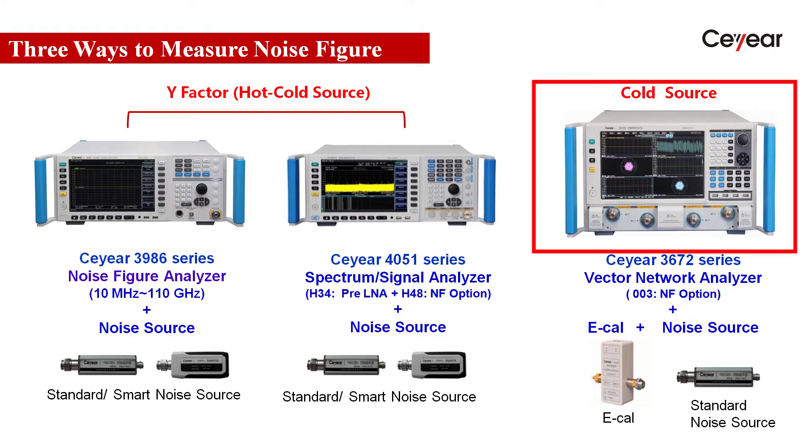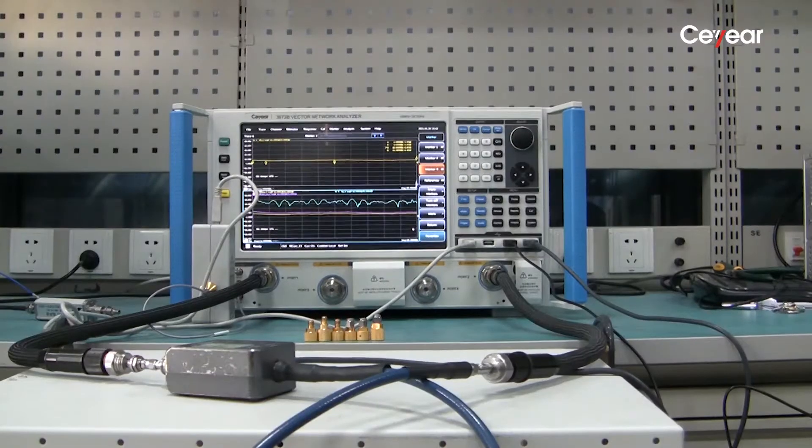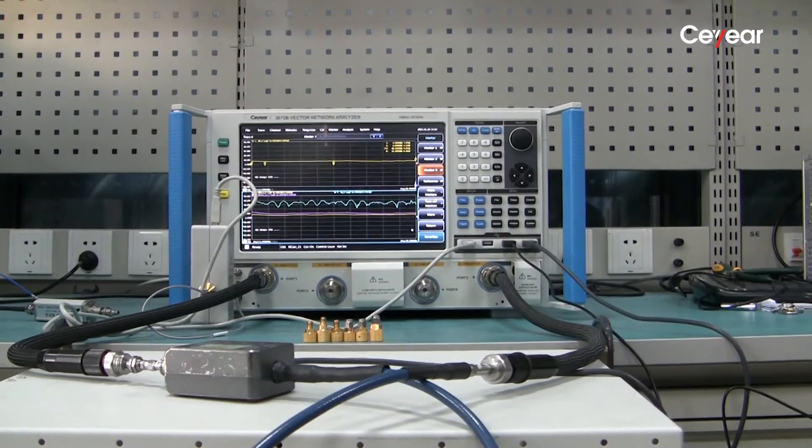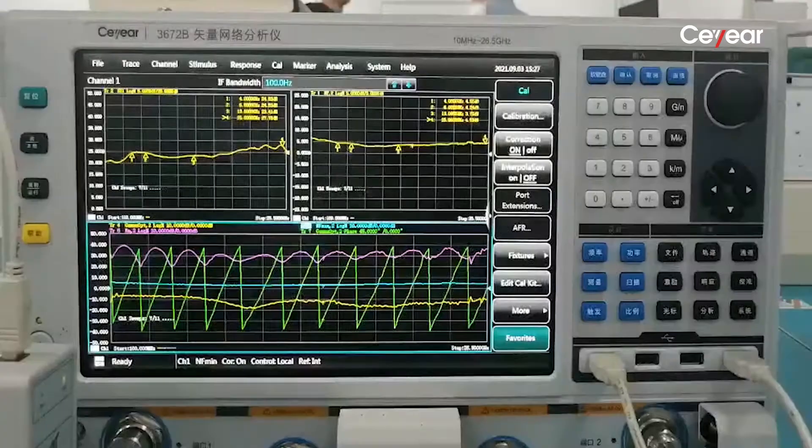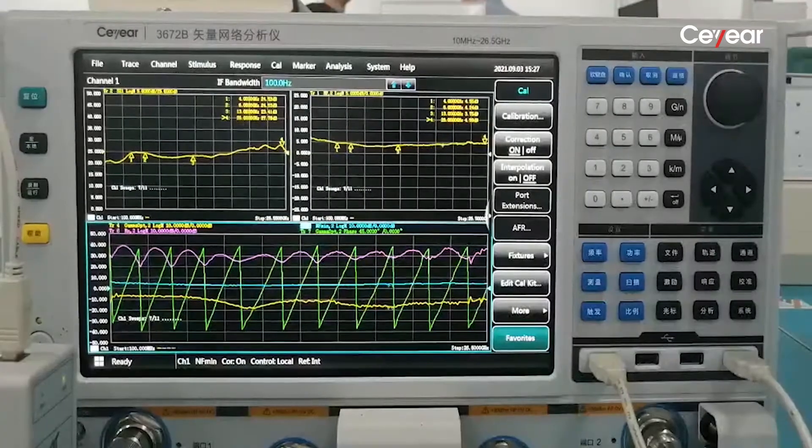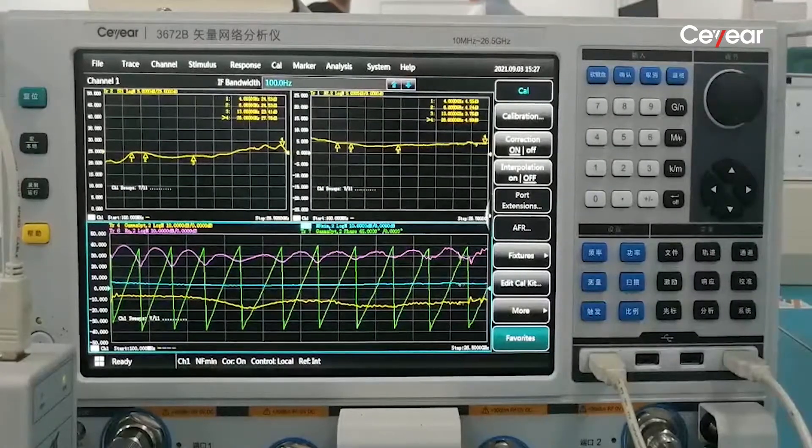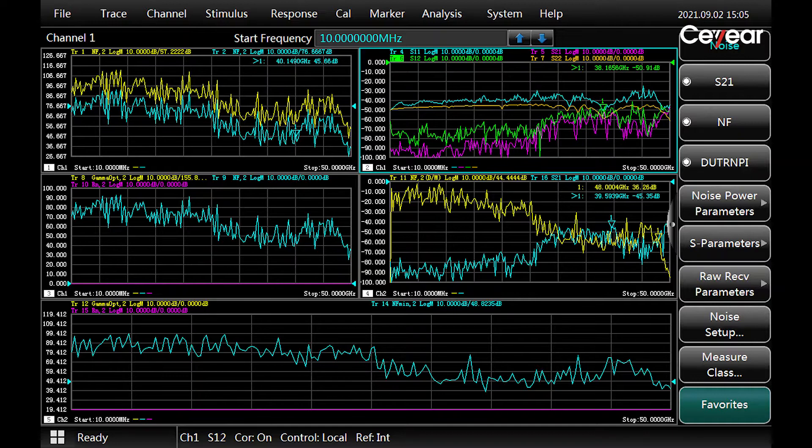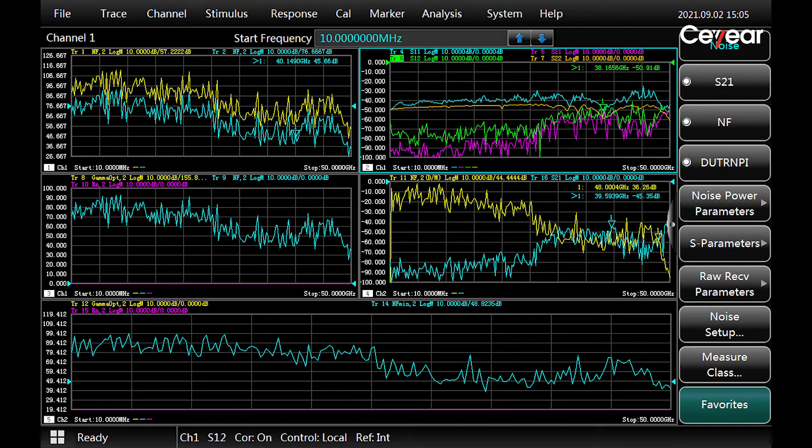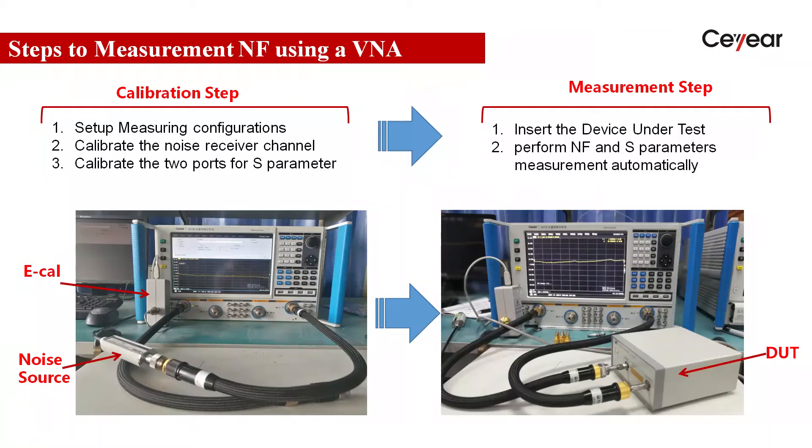This method based on VNA has the highest accuracy and costs the most, and this method can provide S-parameters measurement as well with only one connection.